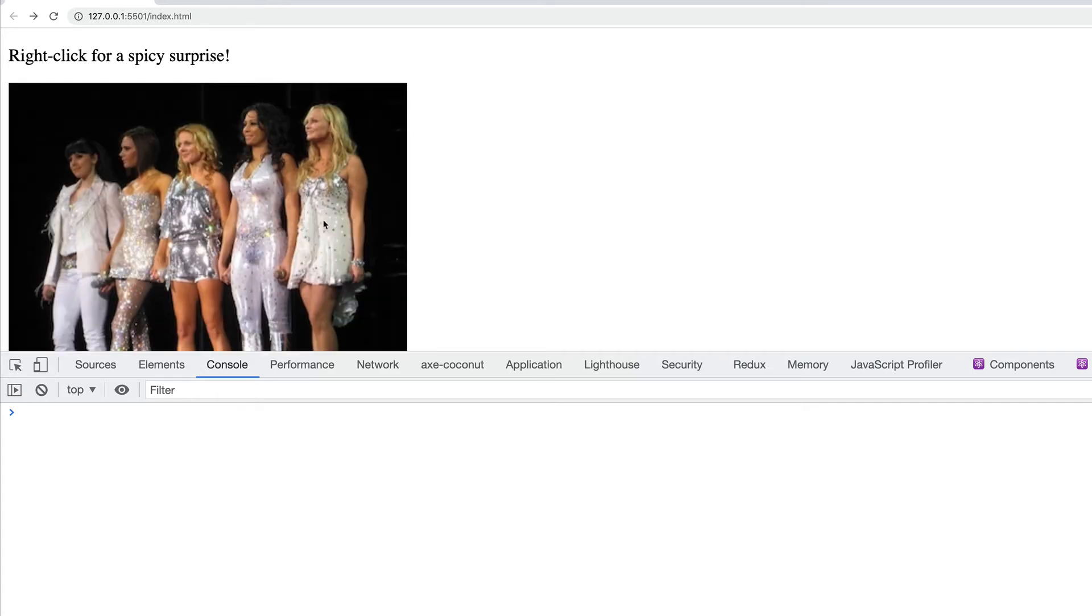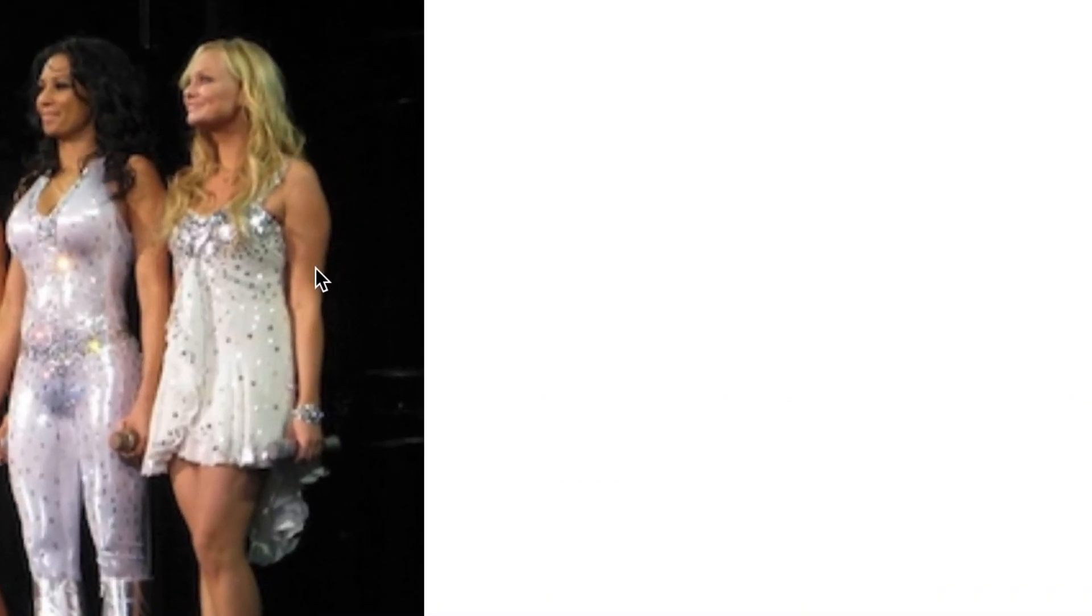Whoa, look at that. It's the Spice Girls, the one and only. And there's my favorite on the right, baby spice.